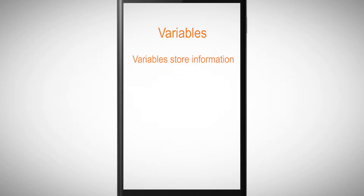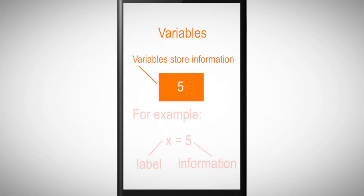Just think of variables as containers that hold information. Their sole purpose is to label and store data in memory. This data can be used throughout your program.